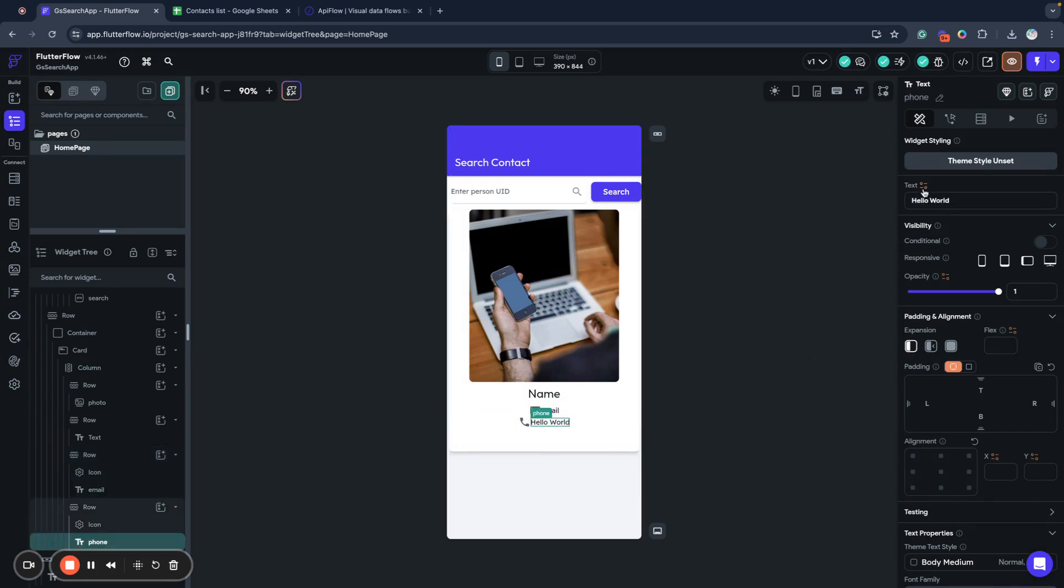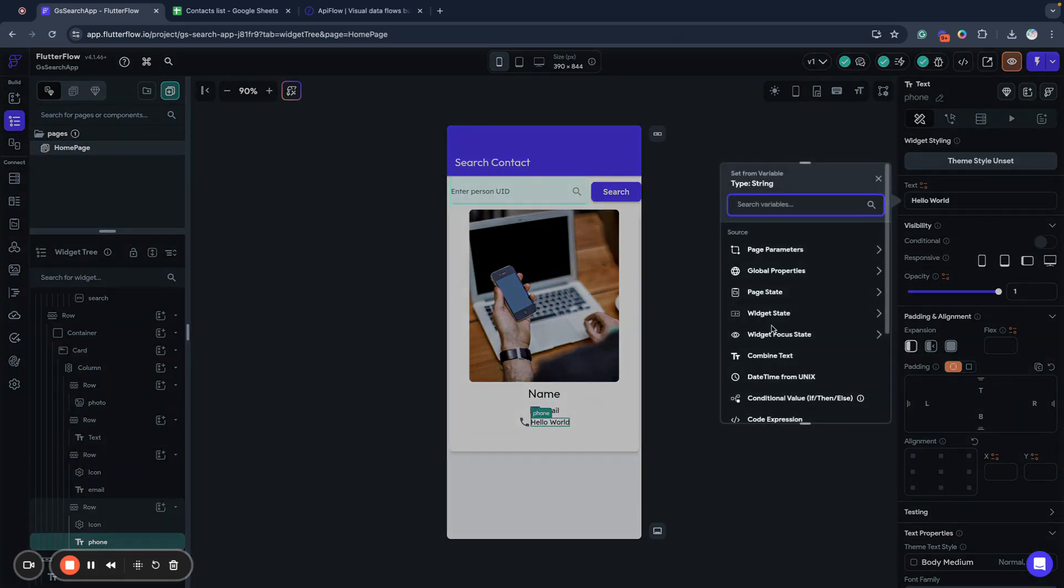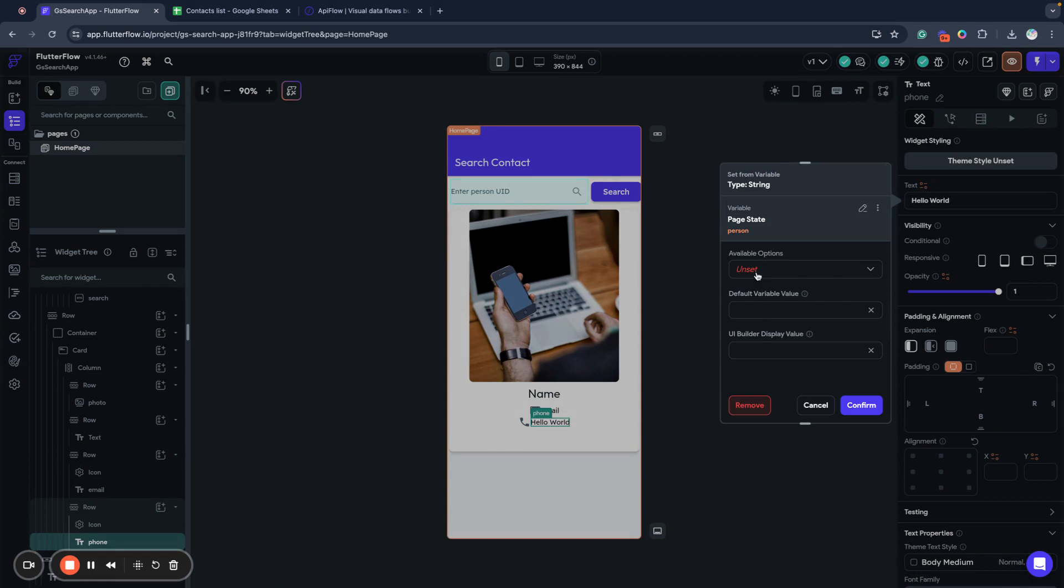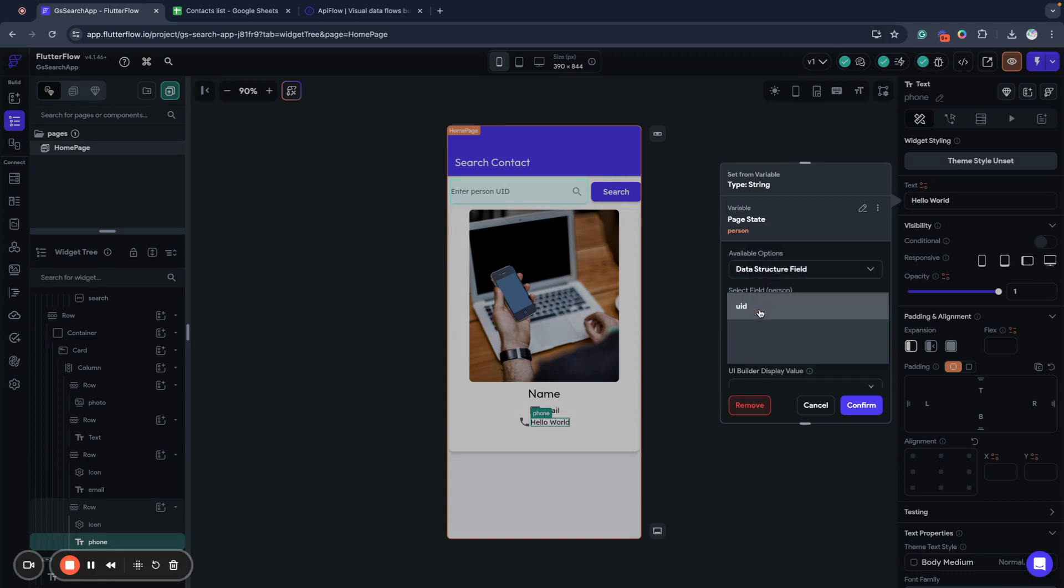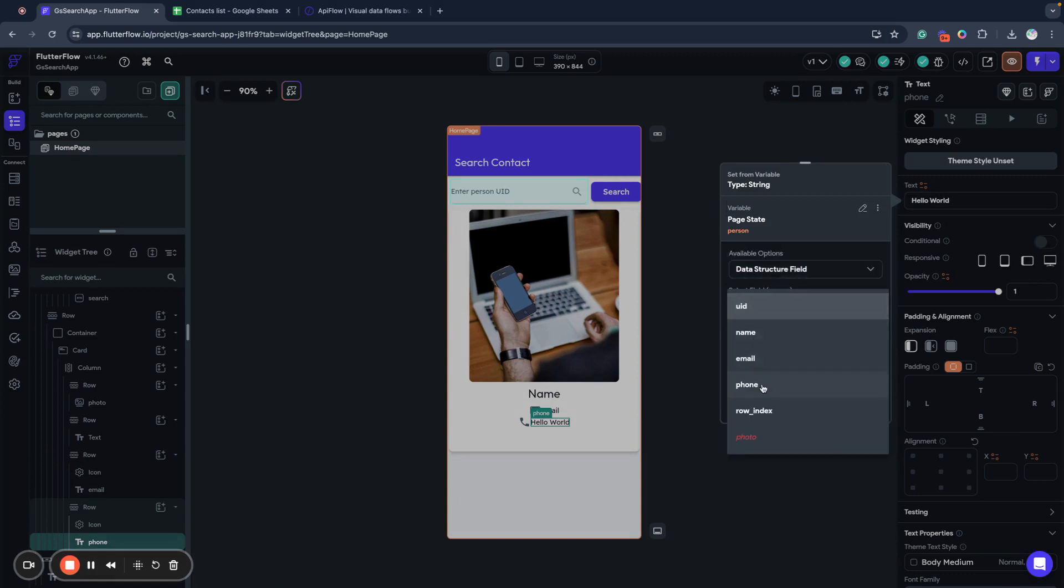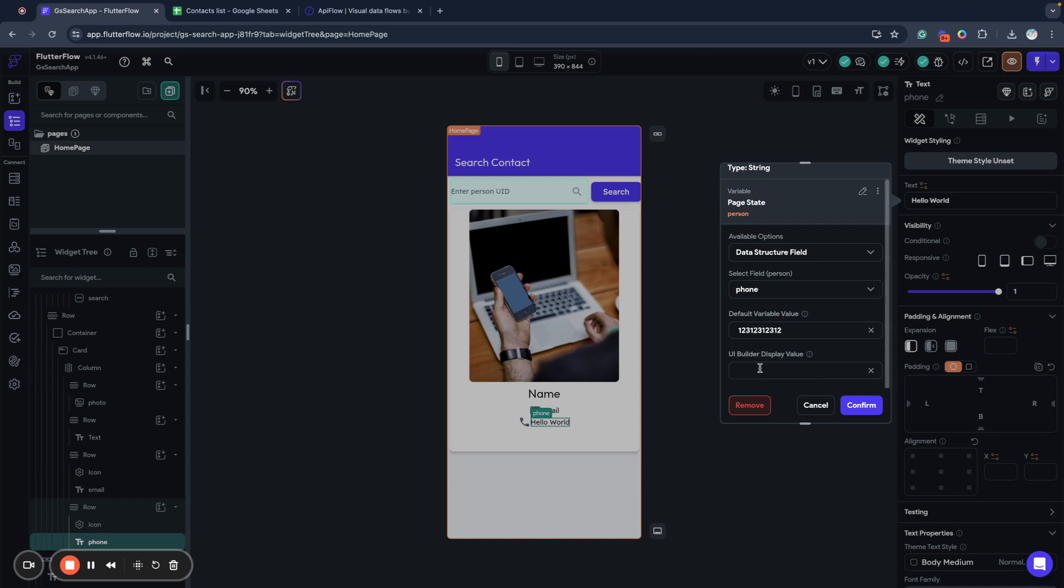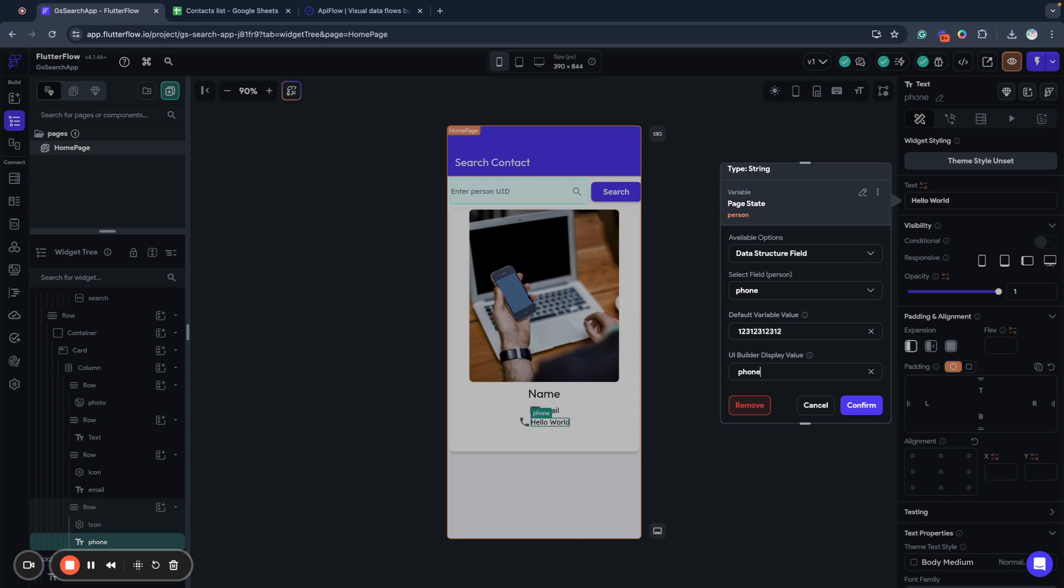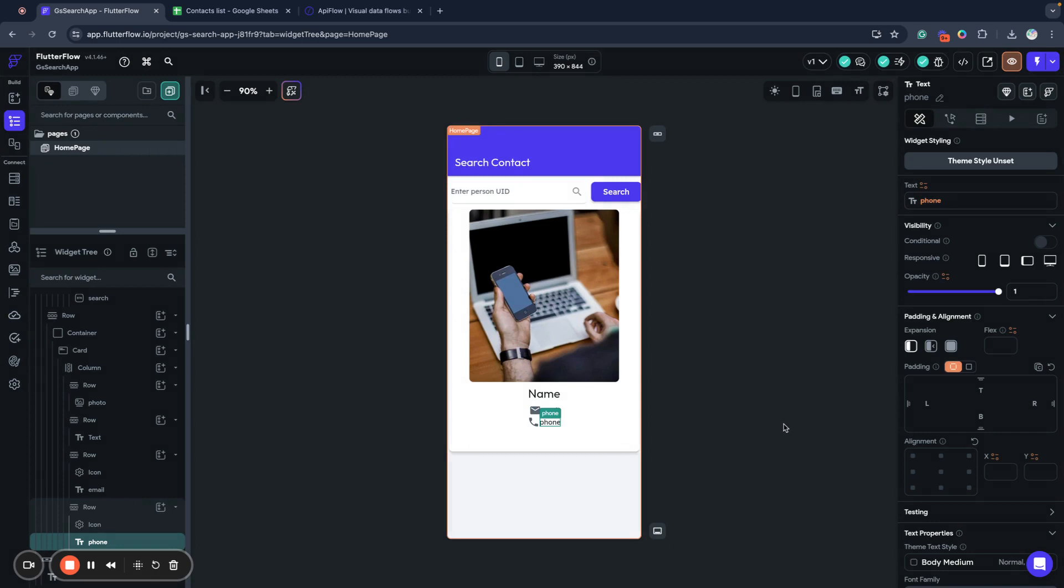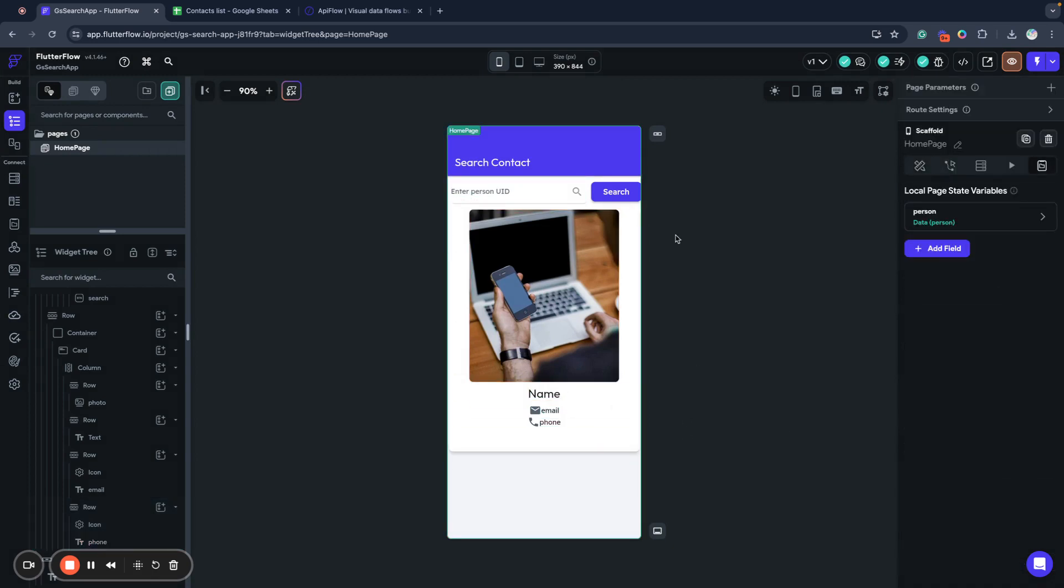And last one is a form. So we will use page state person, data structure field, form, and default will be some number. And we will display it label as form. Okay, so we bound all these fields.